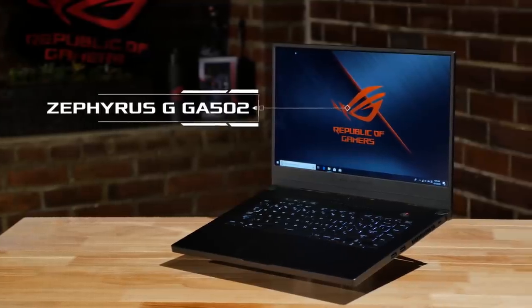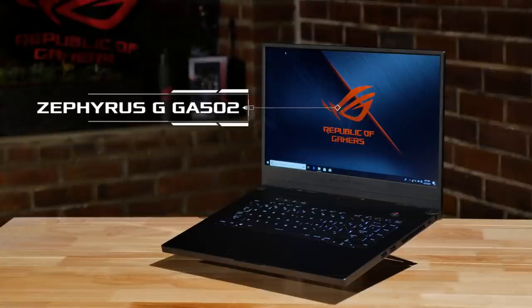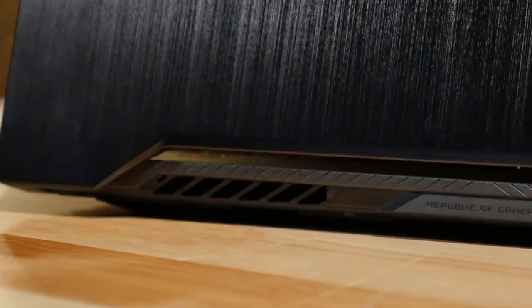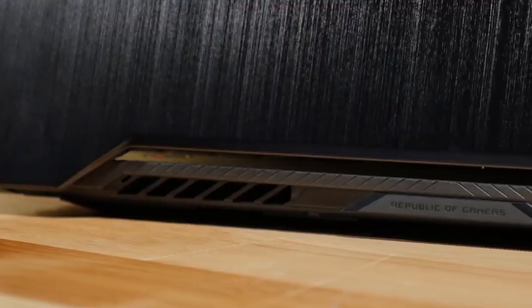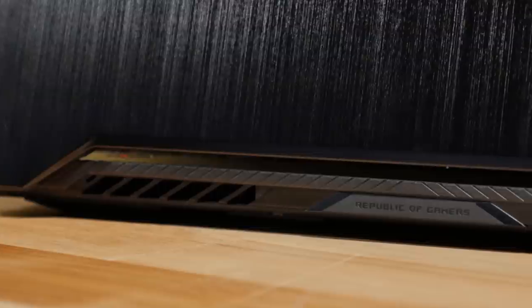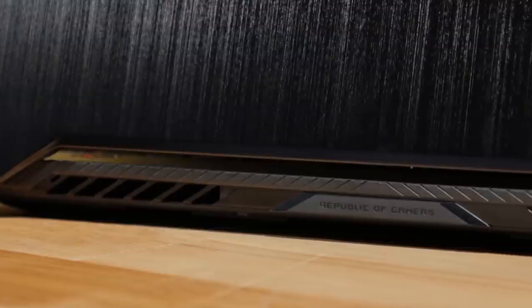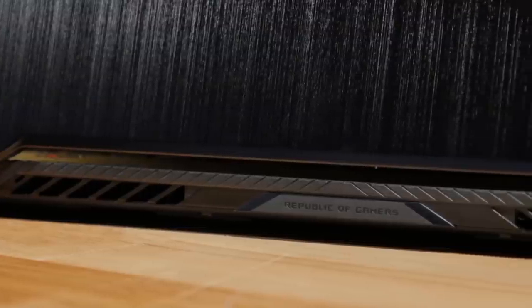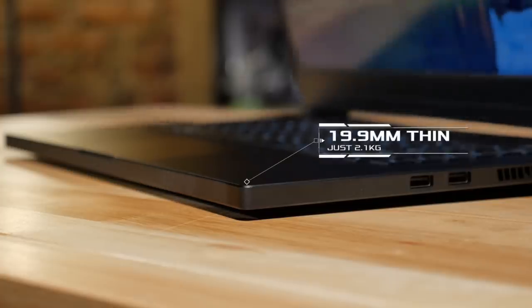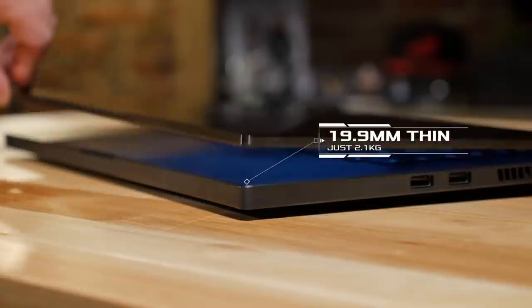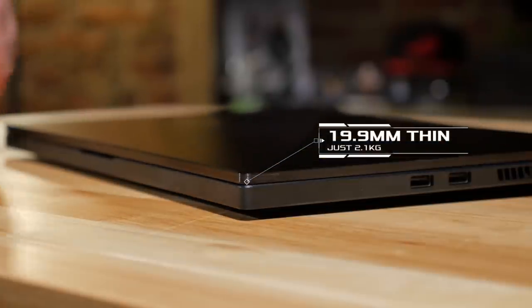The last new model in the Zephyrus family is the Zephyrus G GA502. This laptop has been designed to make thin and light gaming available to everyone. It maintains the slim profile and light weight of the Zephyrus S.